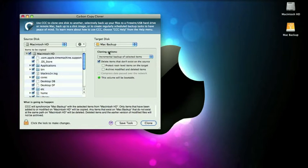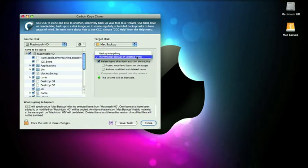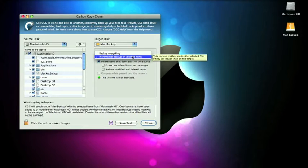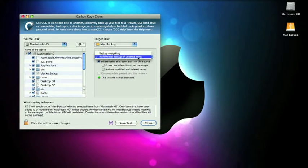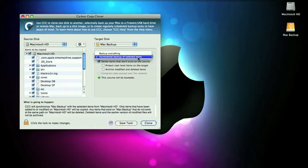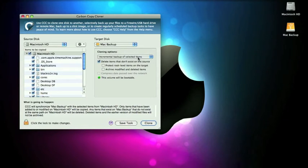Now, the cloning options, you can select backup everything or incremental backup of selected items. I think when the first time you do it, the only option is to backup everything. After the first time you backup everything, you're going to want to select incremental backup of selected items.